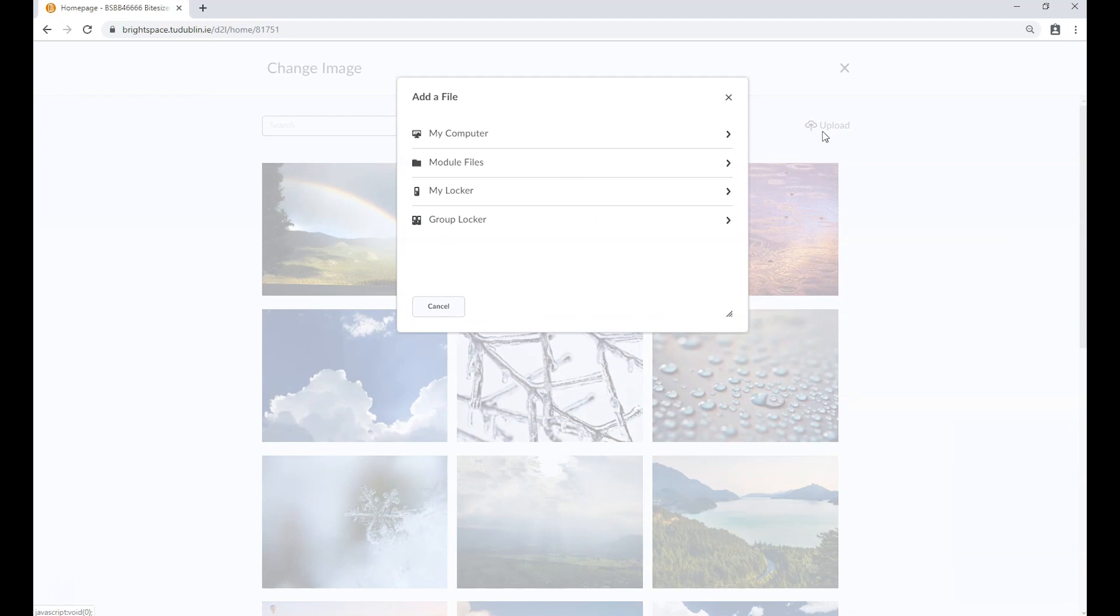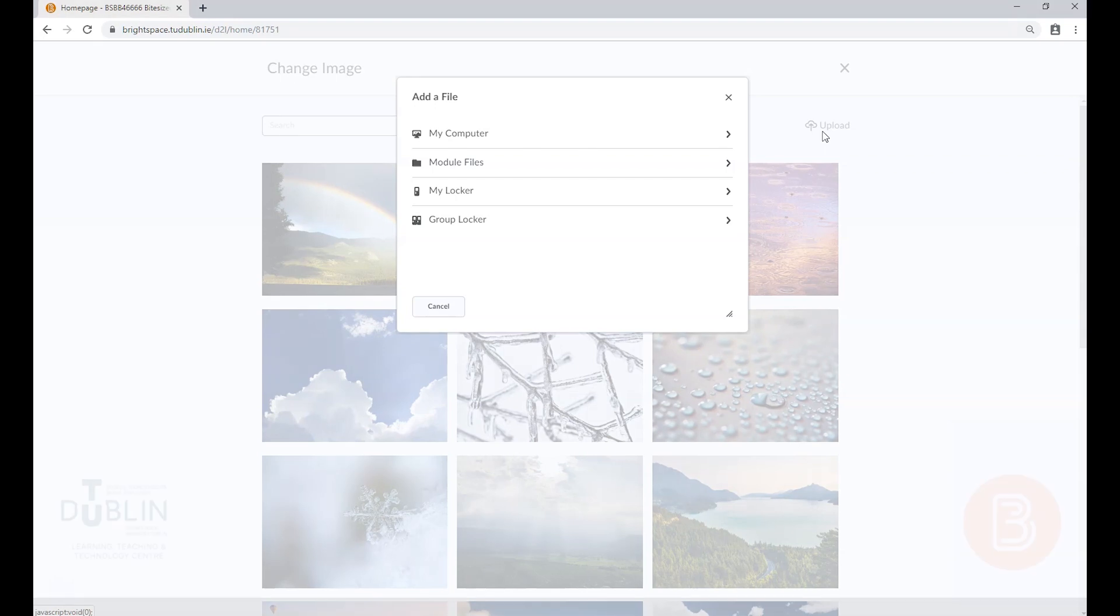For more detailed guides on adding content to your modules, importing and copying from your migrated modules, managing your class list and enrollments, and making your module available for enrollment, please see the other videos in this series.